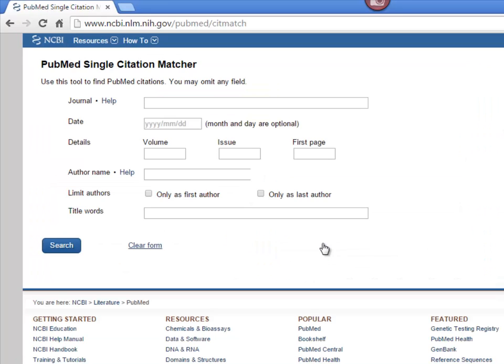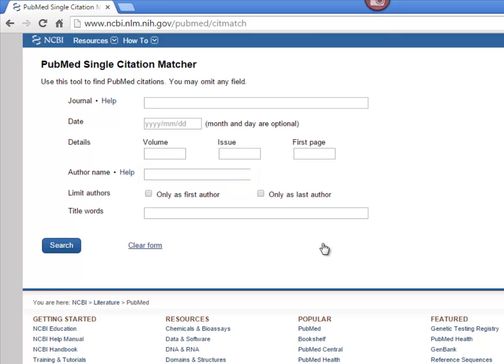As you can see, the Single Citation Matcher allows you to search under various fields to find the article that you're looking for. Let's say you're looking for a particular author. I'm going to search for Dr. Thomas Solicito's articles by typing in his last name, followed by his initials, TP, in the Author Name field.